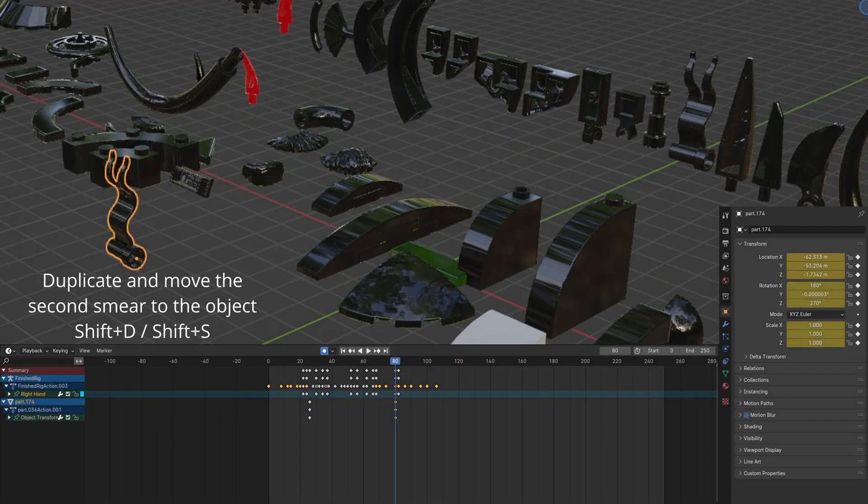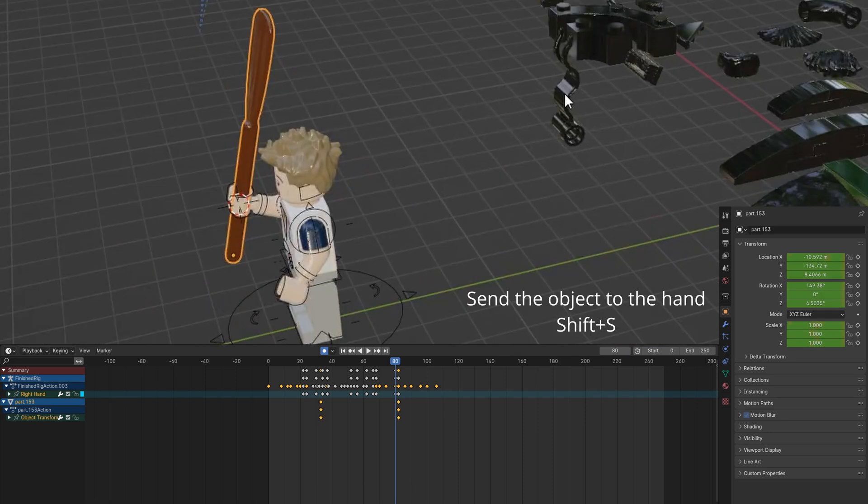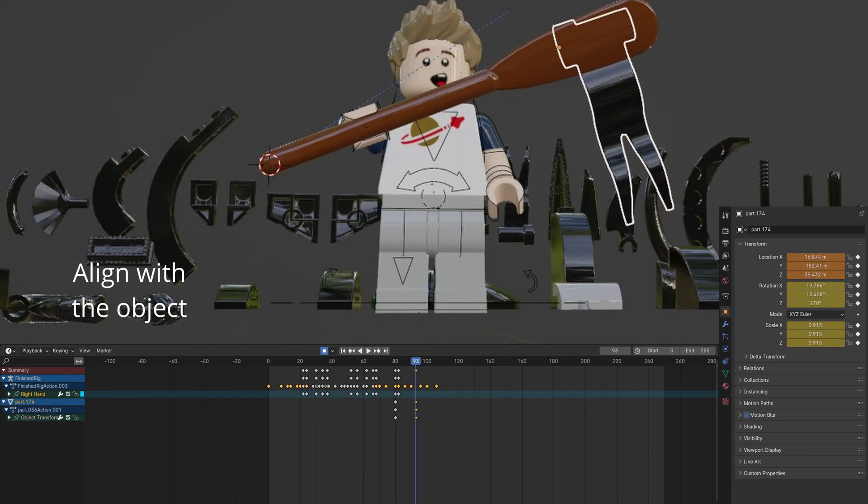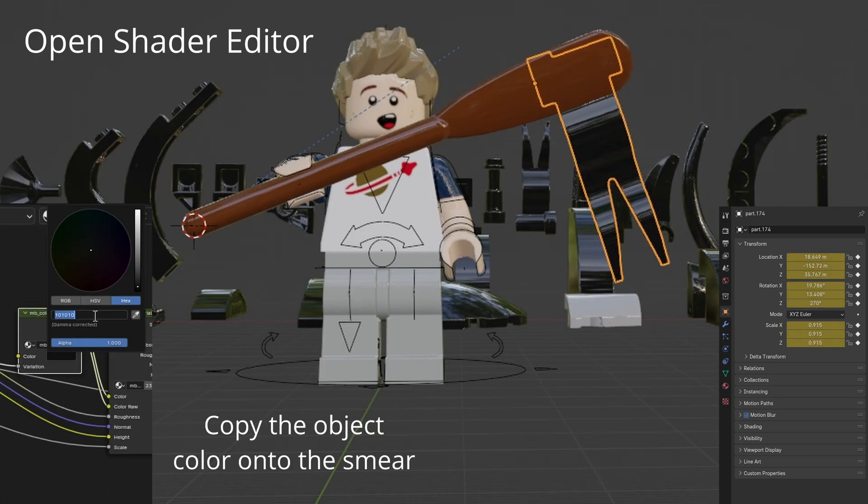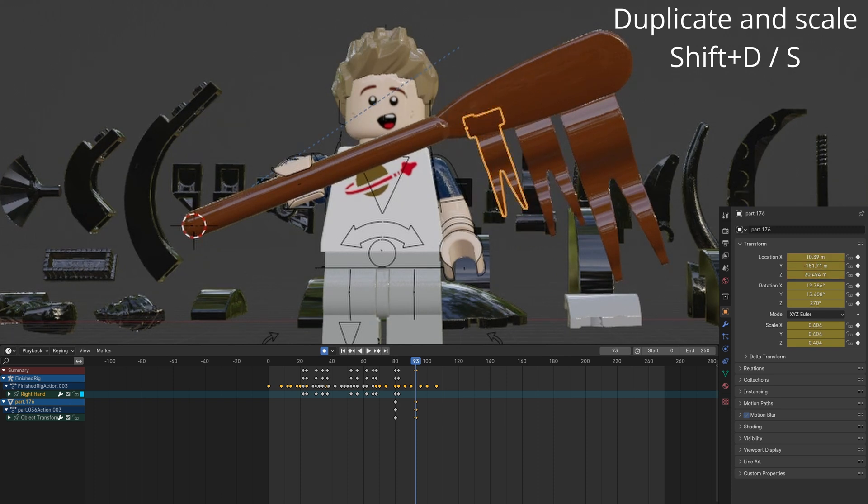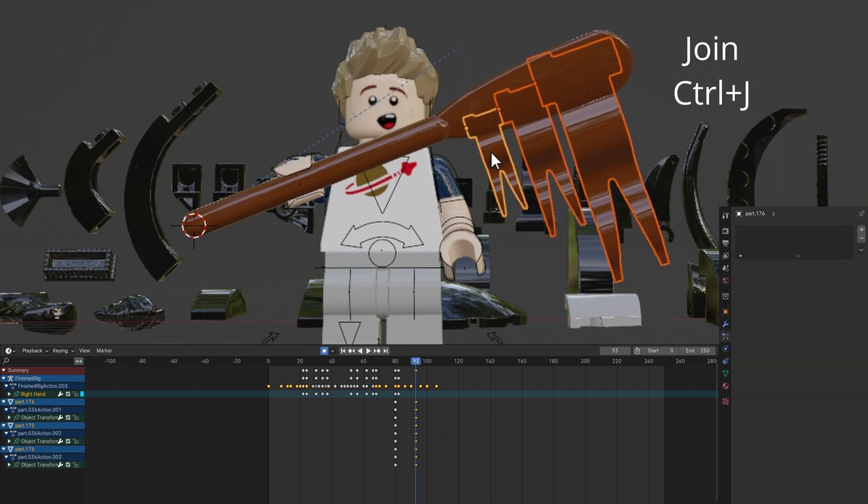You can also use the flag piece. Repeat the previous steps. Duplicate and scale each one getting smaller. Join them with Ctrl J.